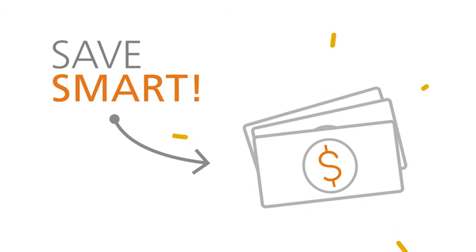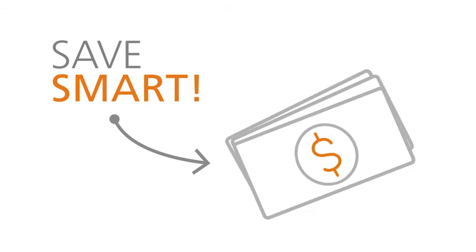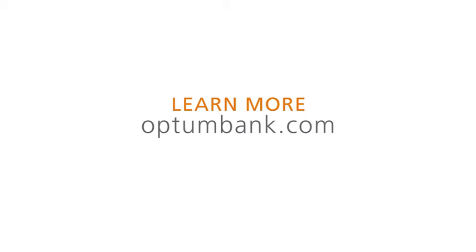Just another way to help you save smart. Still have questions about your OptumBank HSA? Visit OptumBank.com to learn more.